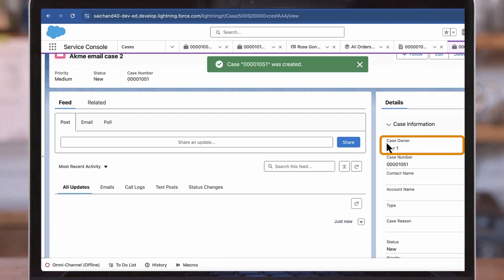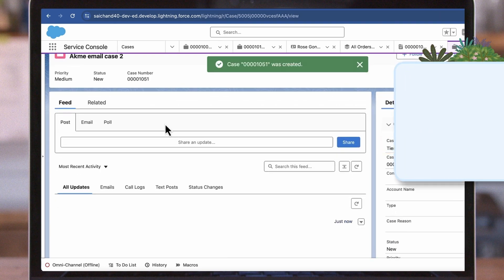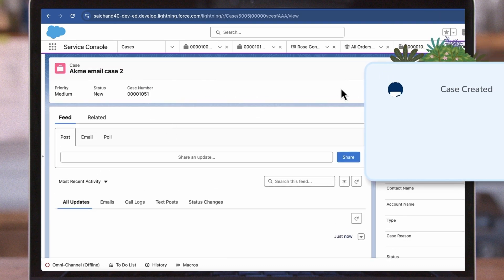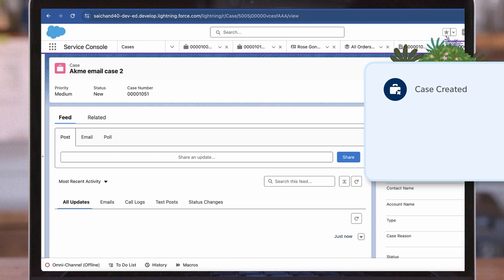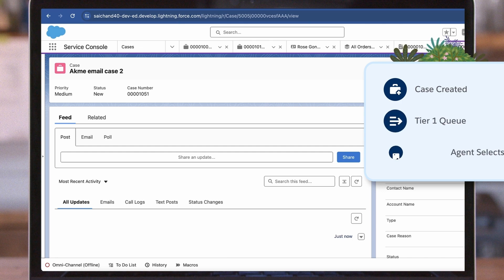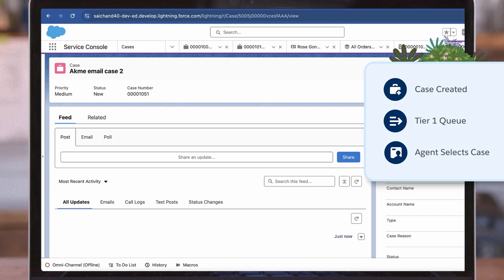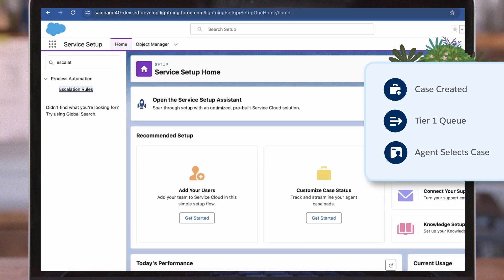And that's it. Now, any cases that are submitted via email to ACME Support will automatically be routed to the Tier 1 queue where agents can prioritize resolving them.